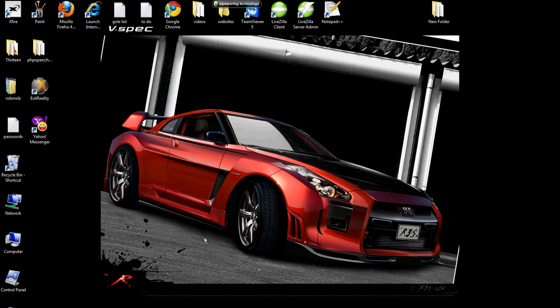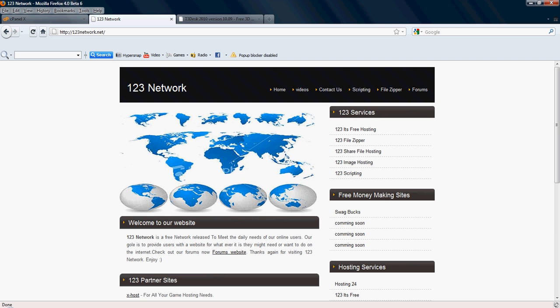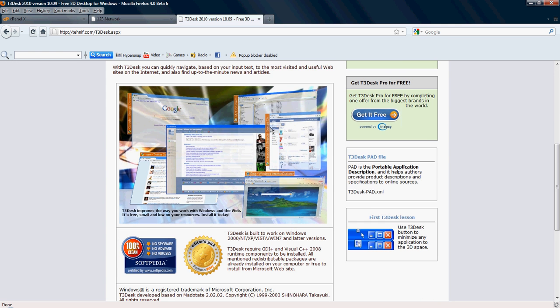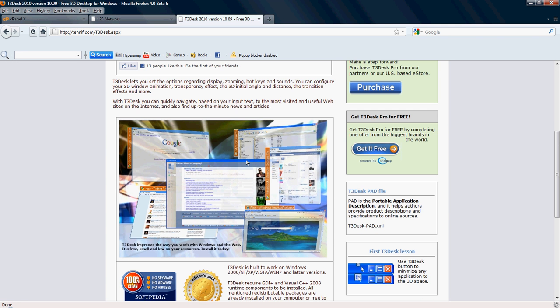How are you doing today? Rob Marriott from 123Network.net and today I will be going over a brief tutorial on T3Desk 2010. What T3Desk is, here if you can see a little demonstration and you'll see later on as we finish up, it is a 3D application that allows you to view your windows on your desktop in 3D.